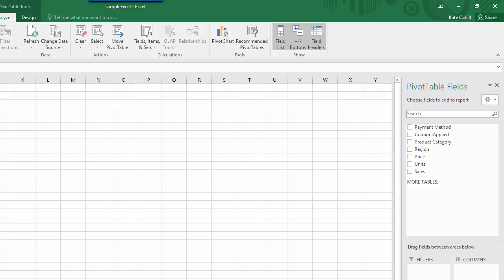A pane opens to the right of the window. Pivot tables can correlate different variables row-wise, column-wise, or value-wise in either table or chart format.